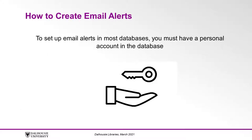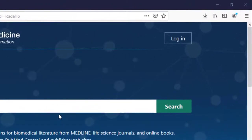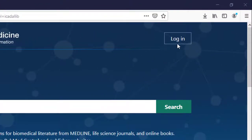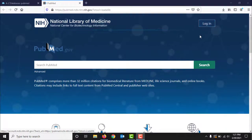Now that we understand what email alerts are, let's talk about how you create them. To set up email alerts in most databases, you must have a user account in the database. In PubMed, this can be accessed by clicking Log In in the top right corner of the main screen. If you don't have an account in PubMed, you can quickly create one to be able to set up alerts.